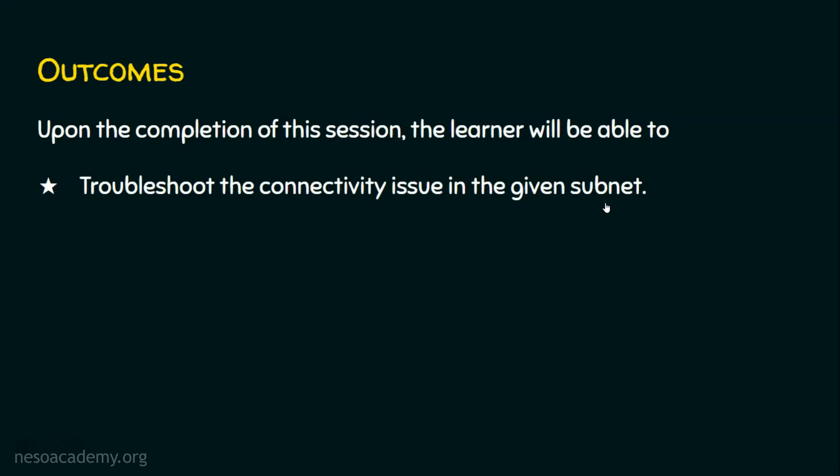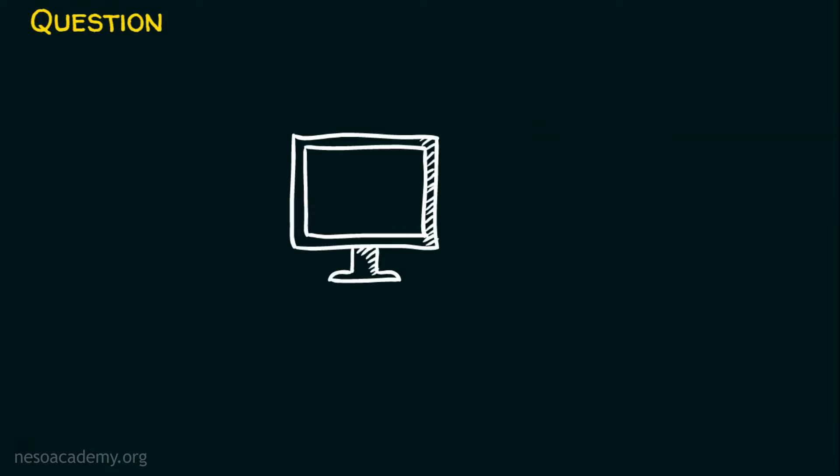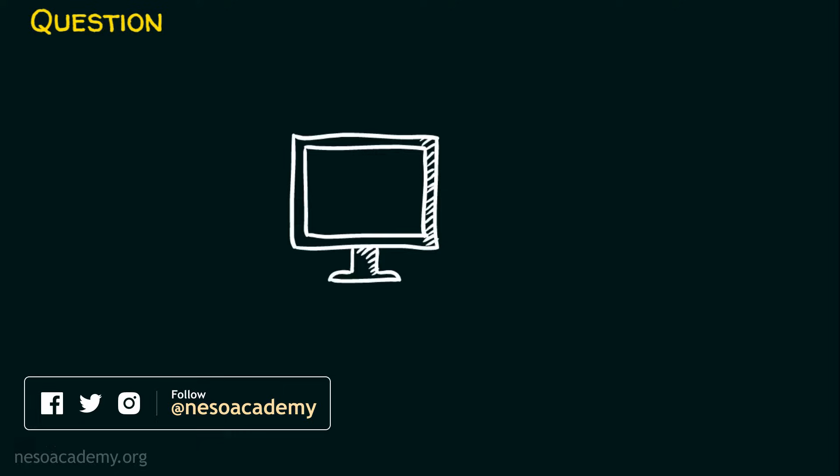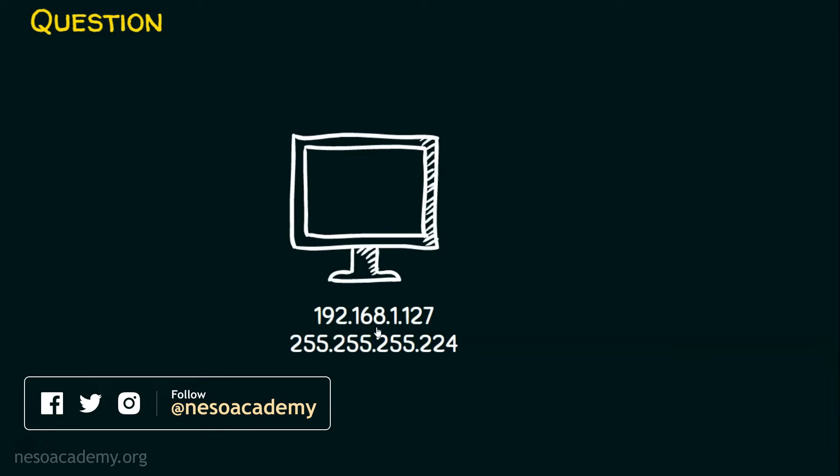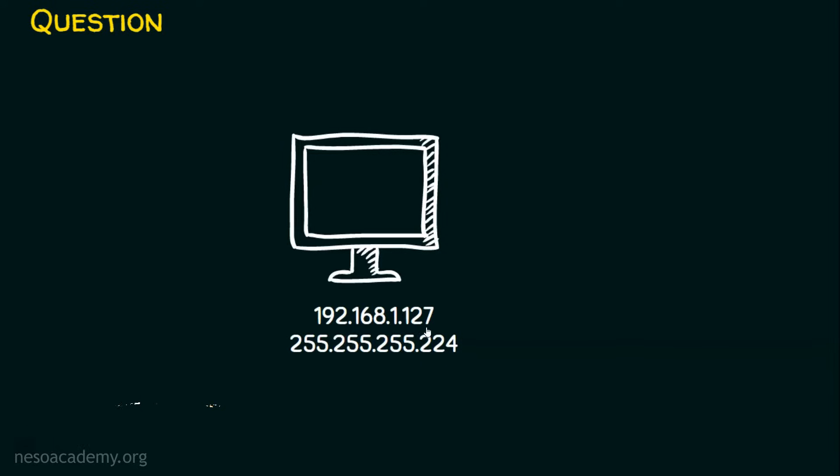Let's dive into the question directly. The question is, here is a host and if this host wants to participate in a network, it obviously needs an IP address and a subnet mask. Let's assume this host is assigned with this IP address 192.168.1.127 and the subnet mask is 255.255.255.224.